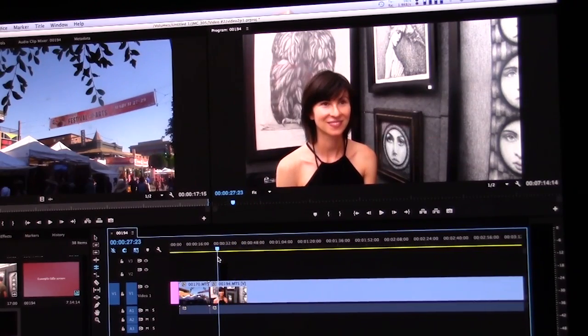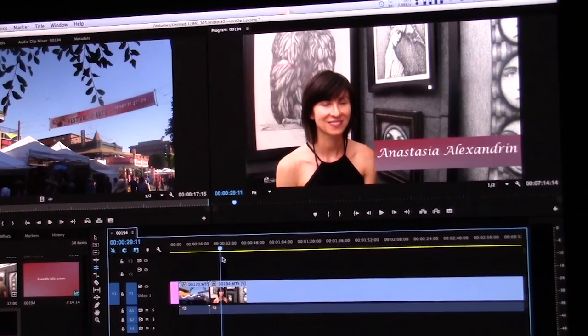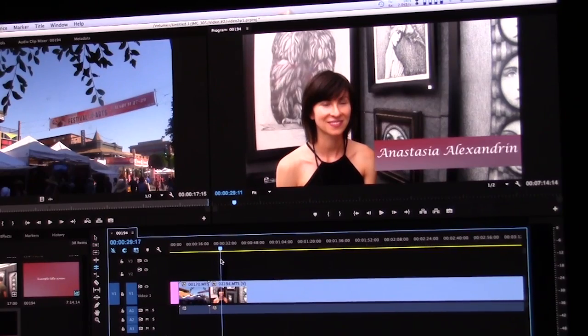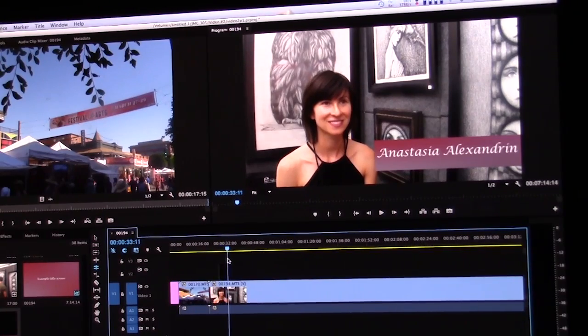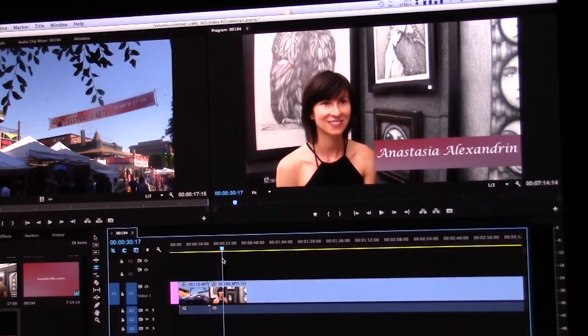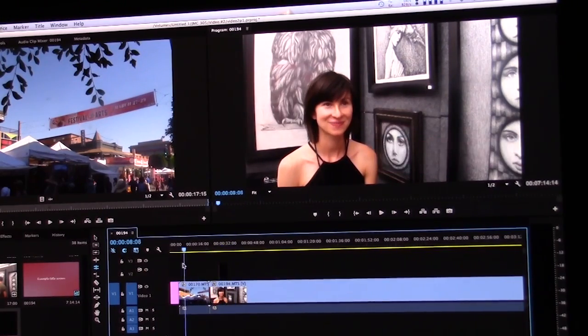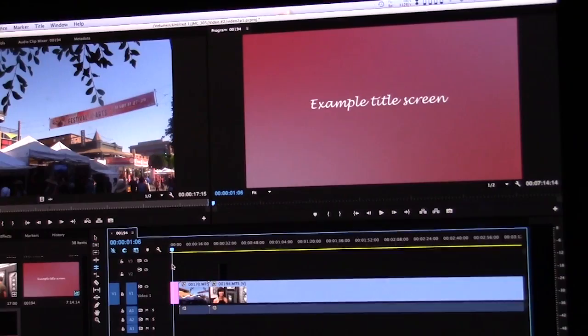And then you can add fades and all that type of stuff that you do with lower thirds. But now when you scroll over, your lower thirds is there as well as your title screen back here.